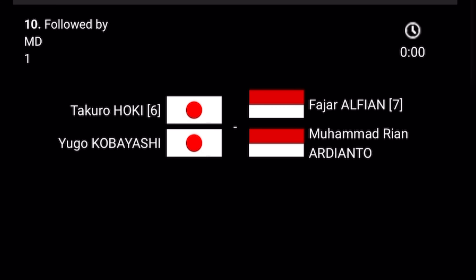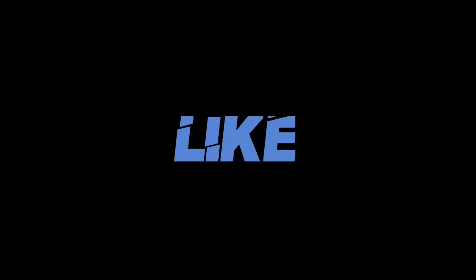The last match of the semi-final day is Men's Doubles between Takuro Hoki and Yugo Kobayashi, Japan, versus Fajar Alfian and Mohammad Rian Ardianto, Indonesia. This is the full schedule of the semi-final of the All England Open Badminton Championship. Please like the video and subscribe to the channel for more updates.